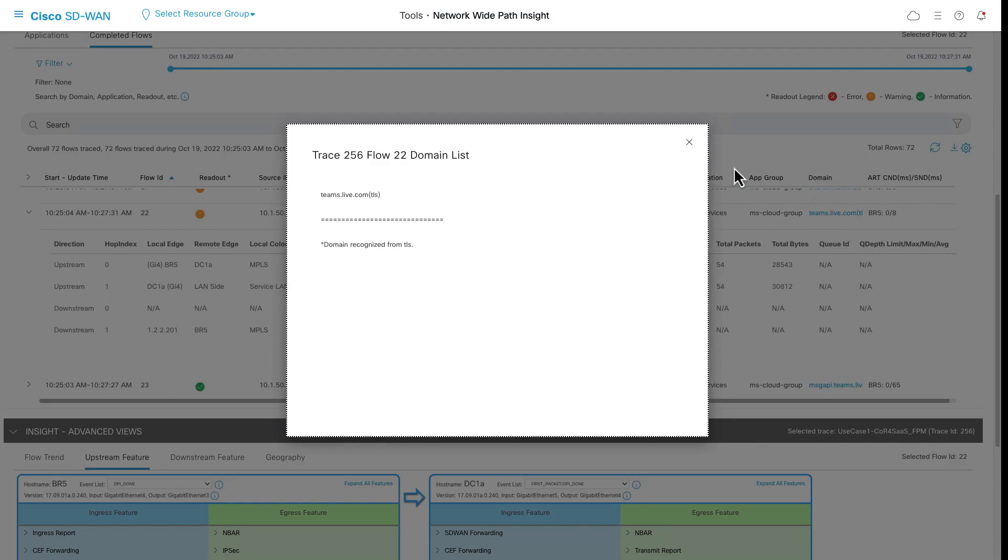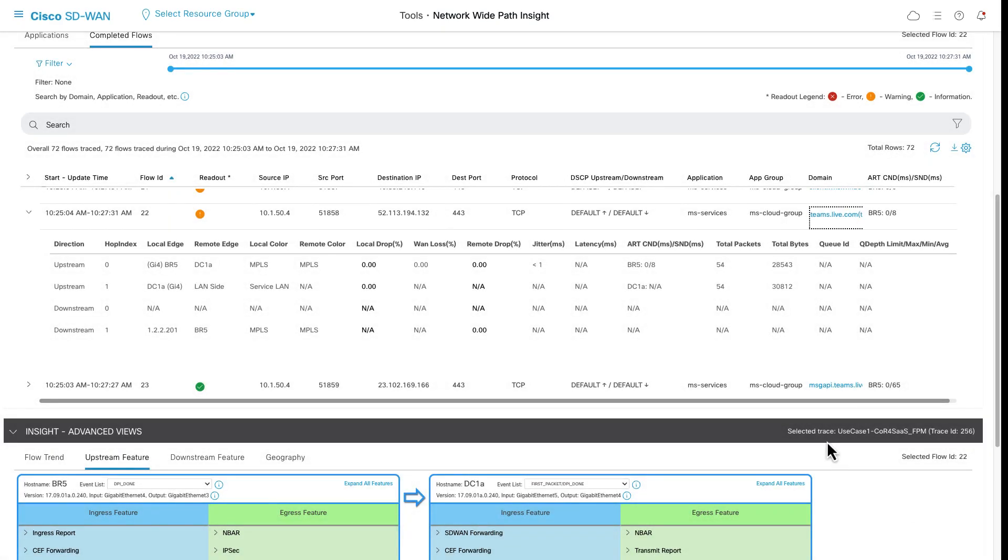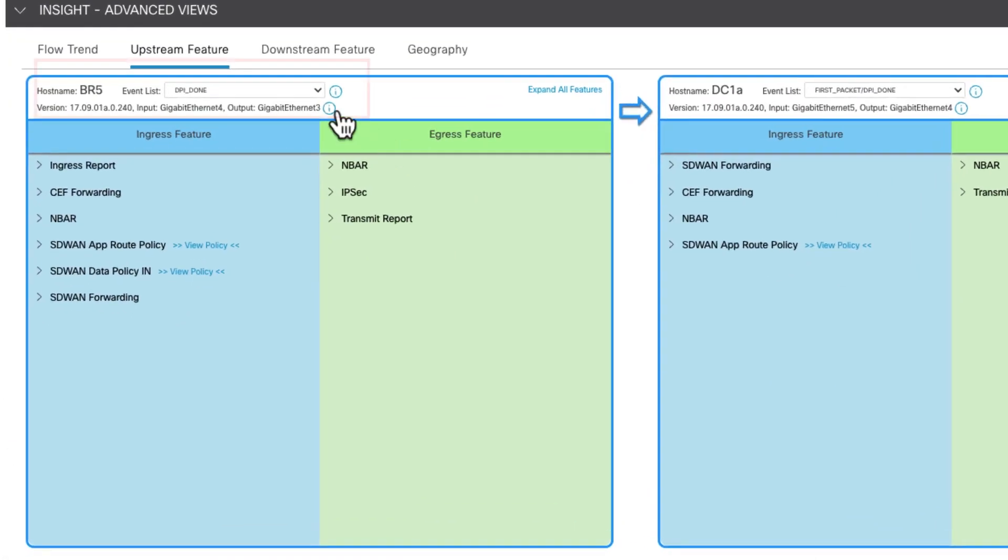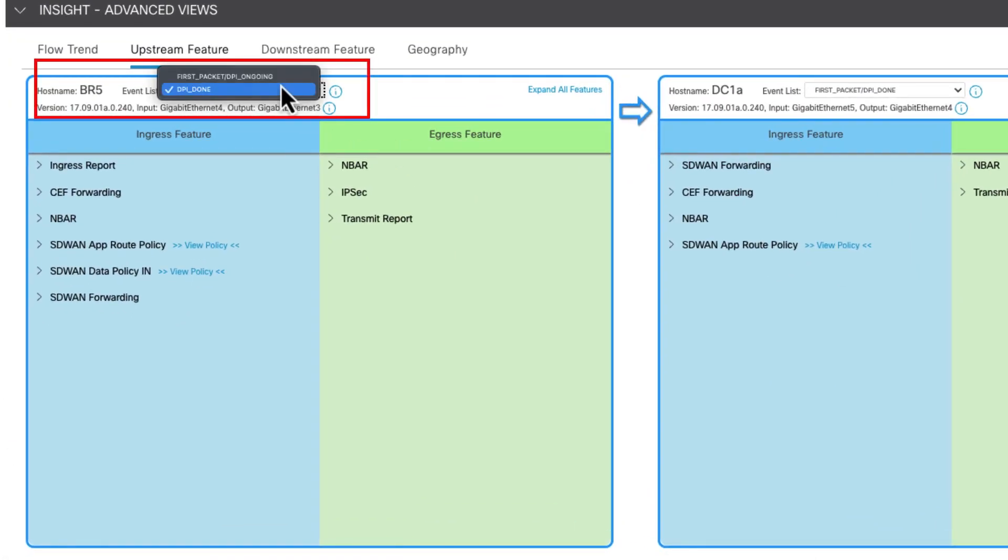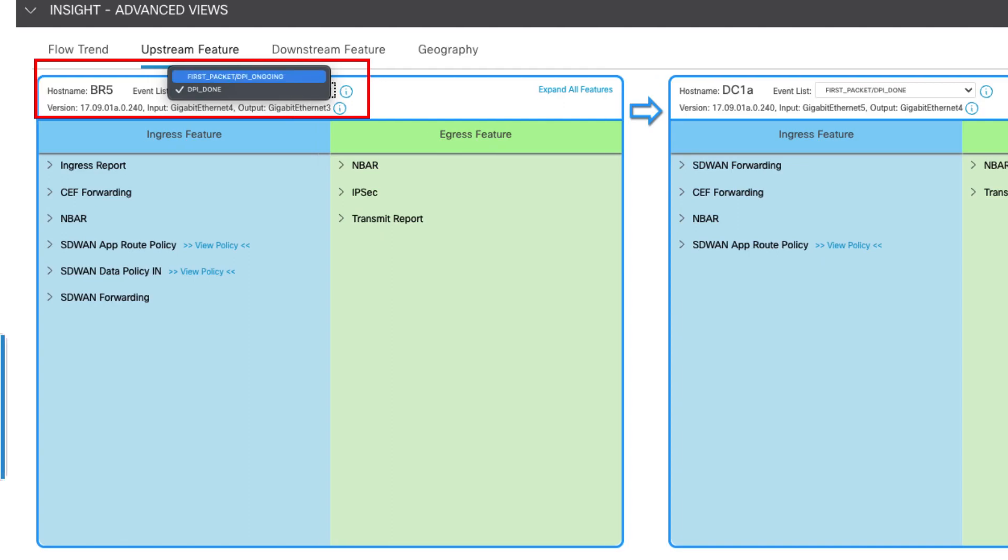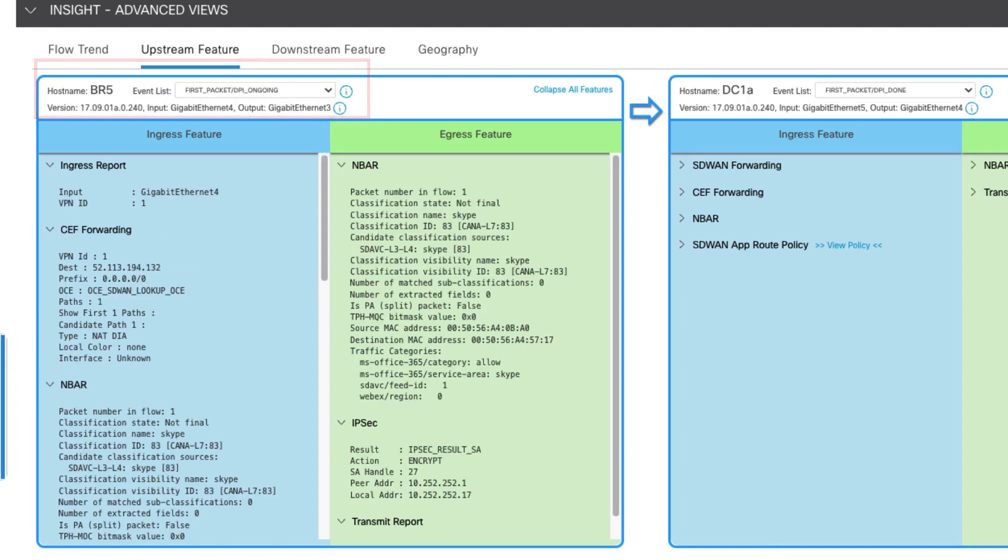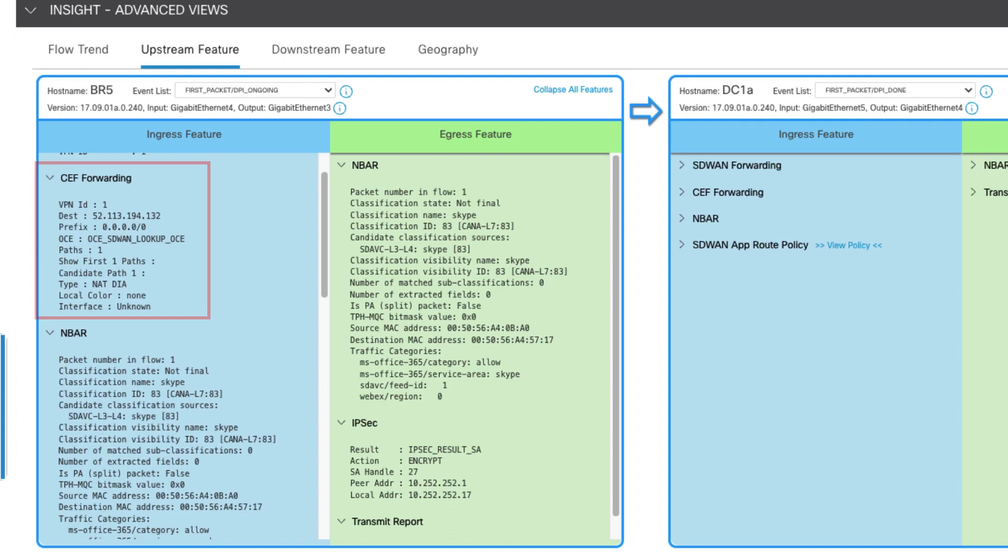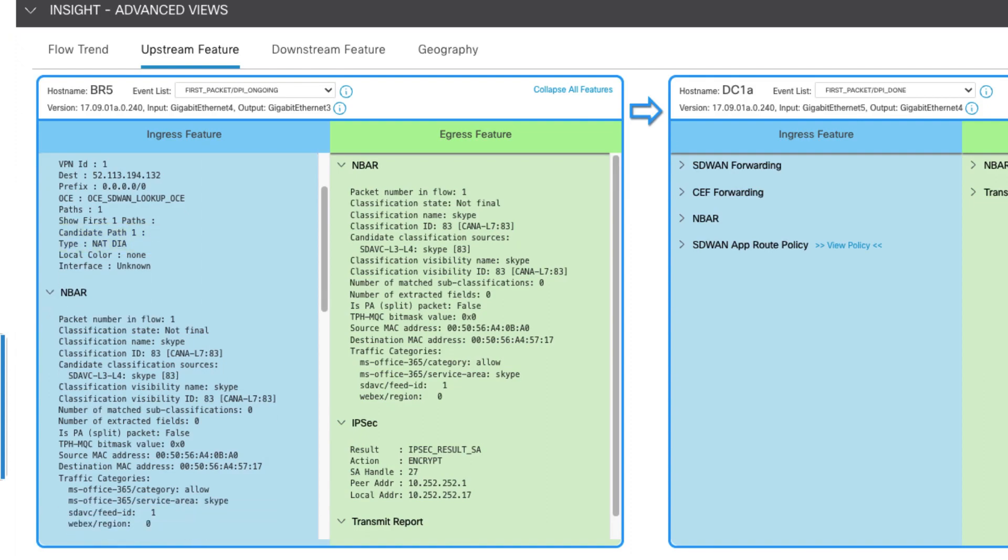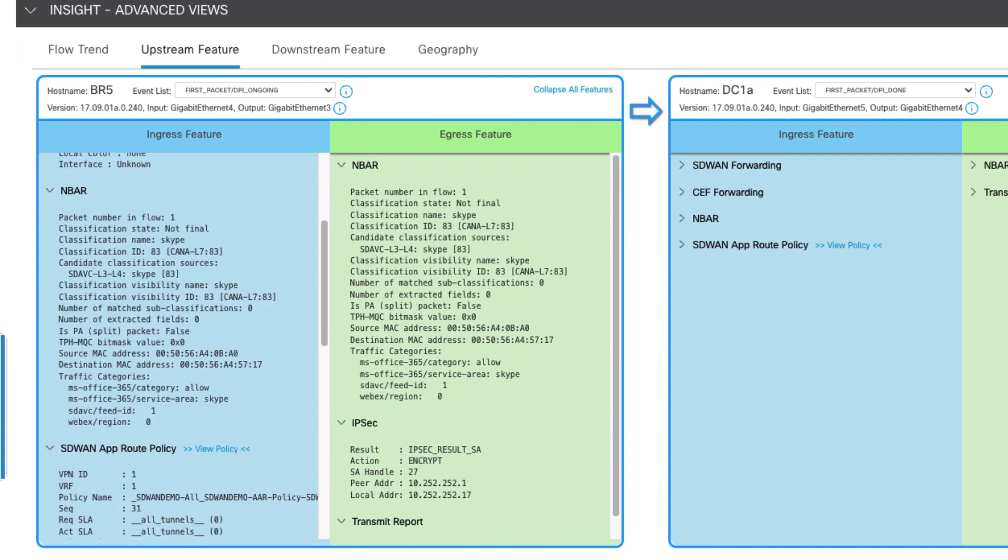In the insights advanced view, we can look at the first packet in the flow coming into the BR5 router on the LAN interface. Under CEPH forwarding, the candidate path for this packet is our default route over NAT DIA. This would be the case if not for cloud-on-ramp for SaaS' optimization and our application-aware routing policy.